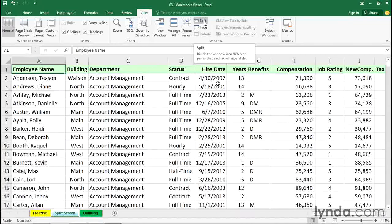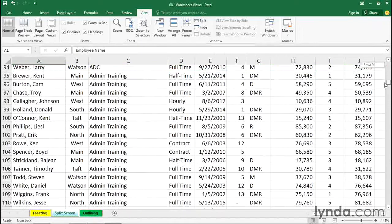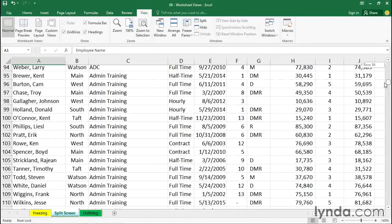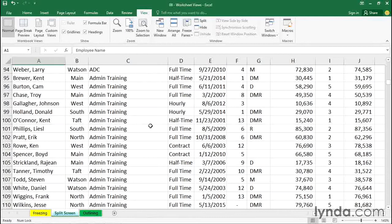farther down, starting around row 90, are some admin training people. Maybe I want to see those names for a while and at the same time also see names from our other training group, and they're located around row 500 or thereabouts. We'd like to split the screen top-bottom and be able to scroll independently on either side of that split.